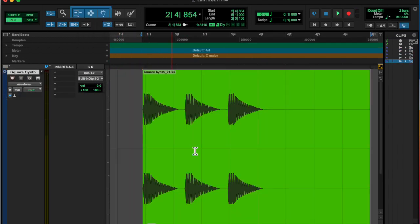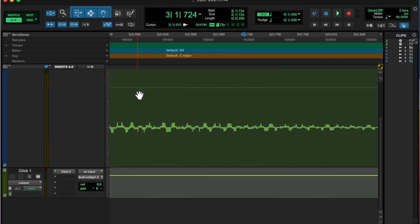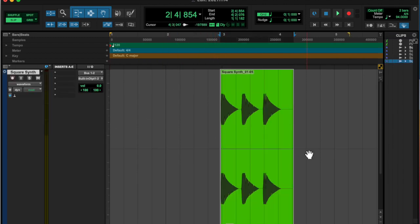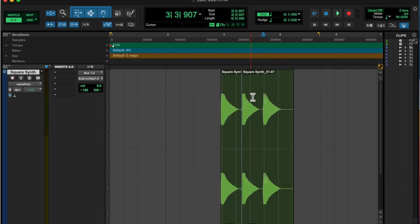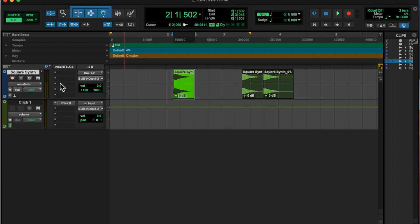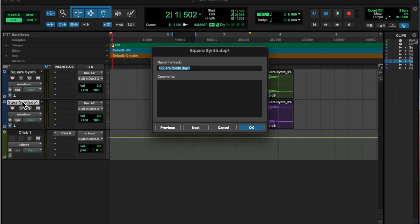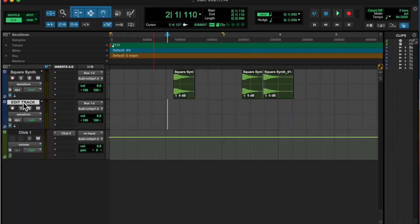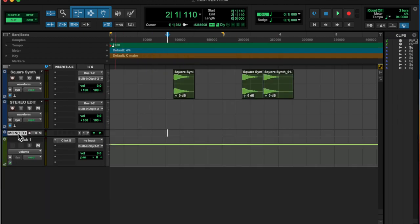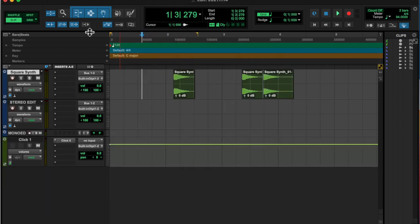And then I took the first stab and threw it on a different track. I'm kind of experimenting with using a designated edit track. I think it might be helpful. I don't know. I gotta toy around with that.